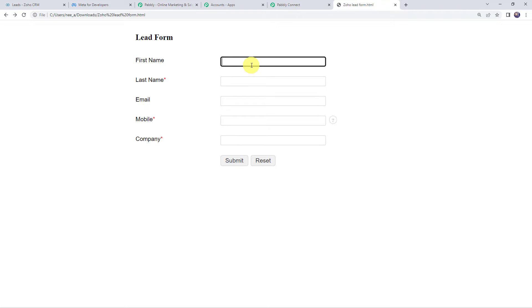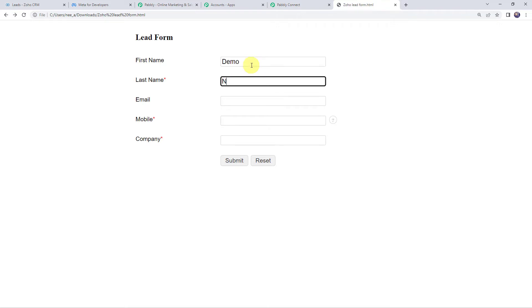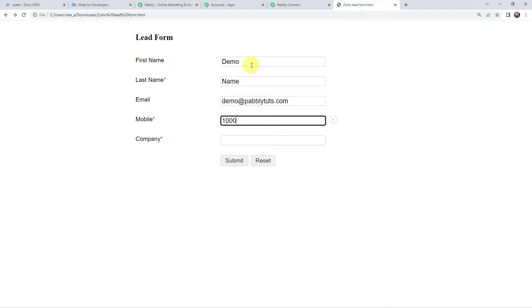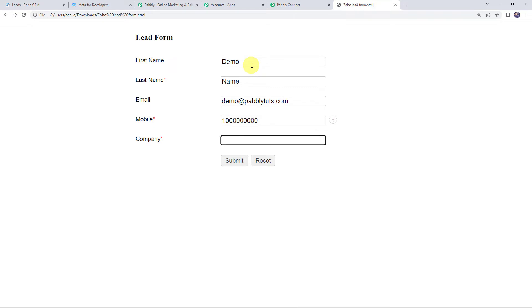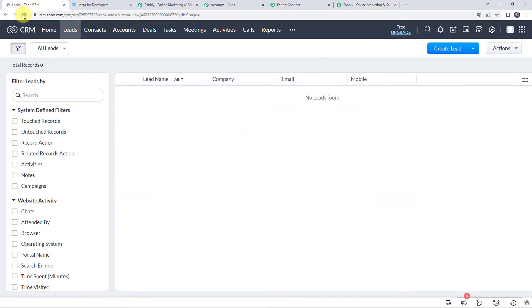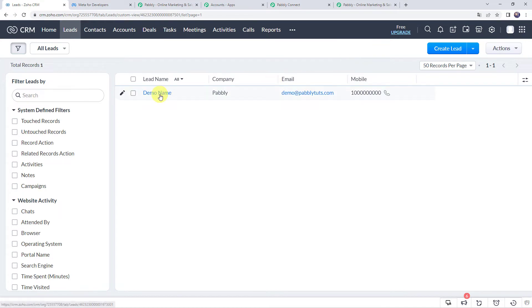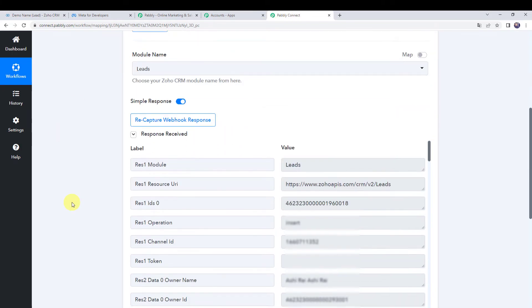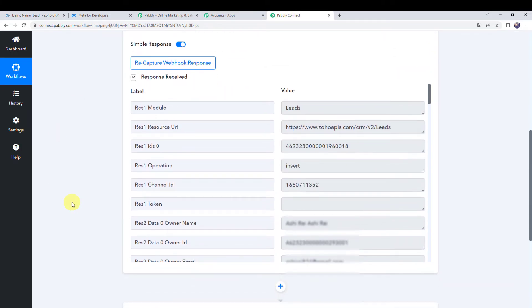Let's fill up the details: first name as demo, last name as name, email address as demo@PabblyTudes.com, mobile number, and company name as Pabbly, then click on submit. Now let's move to our Zoho CRM account and refresh it. Here we can see that a new lead has been created with the email address and phone number of the customer. Moving back to Pabbly Connect, the response is received and all the details related to the lead are captured, including company name as Pabbly, email address, full name, first name, and last name.